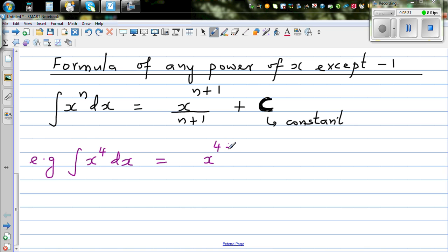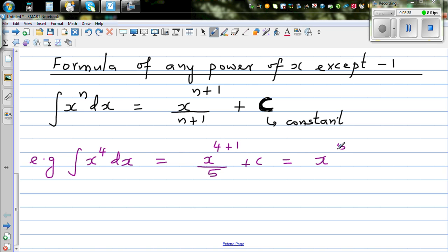So this is 4 plus 1: 4 plus 1 is 5, over 5, plus C. This simplifies to x to the power of 5 over 5, plus C.